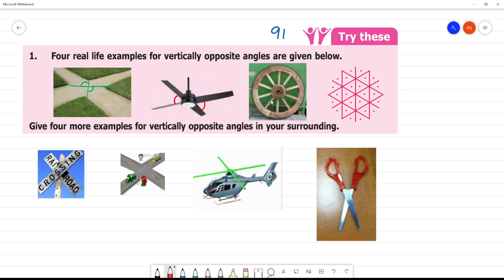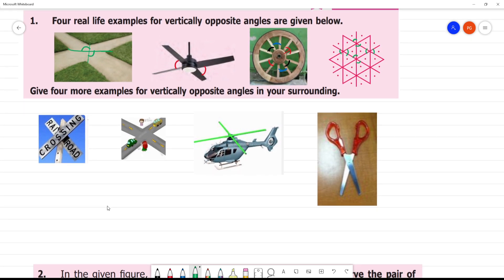If you see this figure, there are vertically opposite angles. Moving on — vertically opposite angles are in the angle, vertically opposite, in the angle vertically opposite. So these are vertically opposite angles. Now give four more examples of vertically opposite angles in your surroundings.